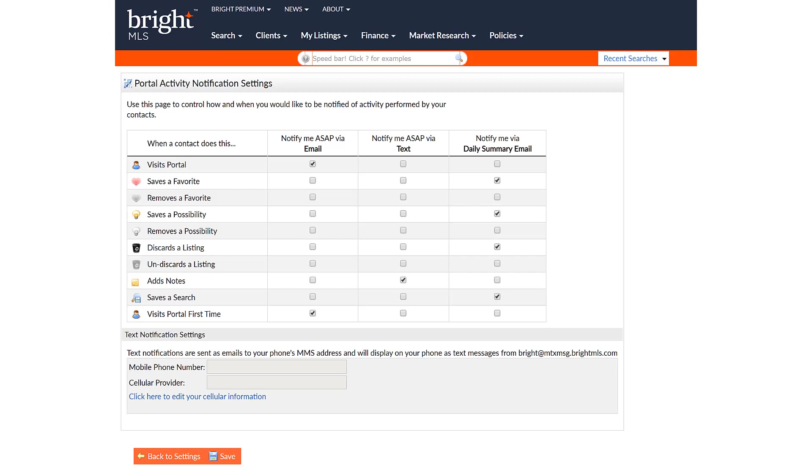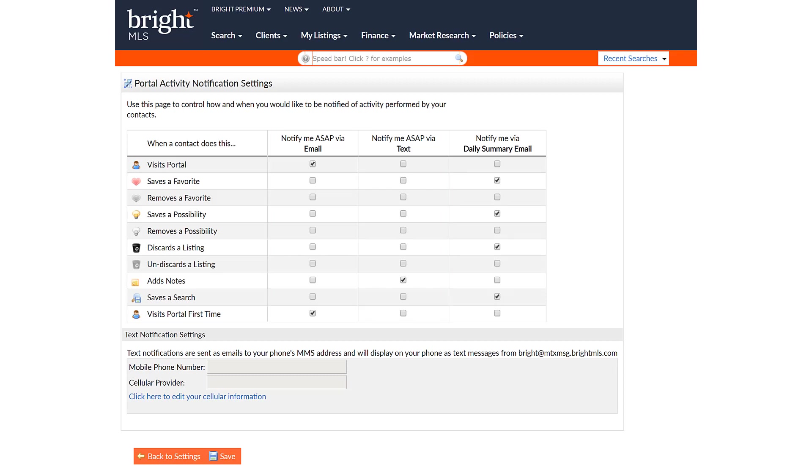A couple of notes about that. First, ASAP means that you'll be receiving the selected notice type for each time the client performs that action. In contrast, daily will be one notification with a list of all the actions.